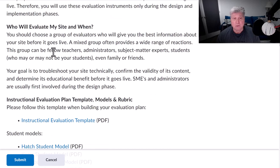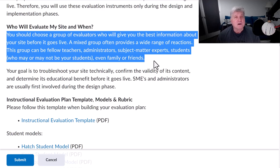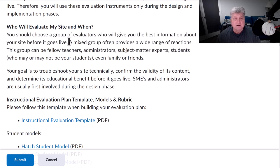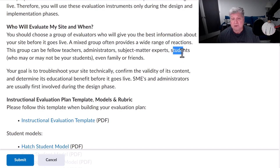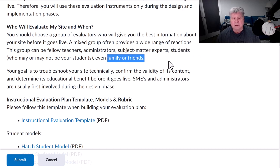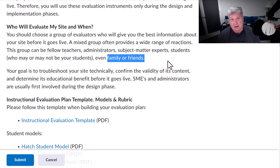Who will these people be who will be evaluating your course? You need to get together a group of people — various kinds of people. The instructions suggest a mixed group so that you can get a broad range of reactions. Those can be teachers, administrators, SMEs, and certainly students — and those don't have to be your students — and of course family and/or friends. You want to get a wide range of reactions because you're publishing a website that will be available on the World Wide Web, possibly to a wide variety of people. You might not even know, as of right now, all the different groups who may eventually be interested in your website, so you want to make this as broad as possible.